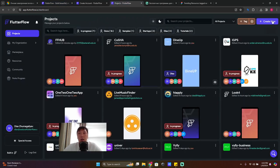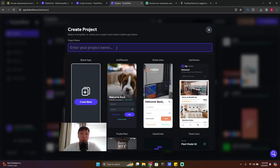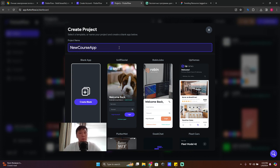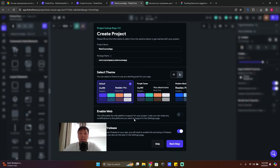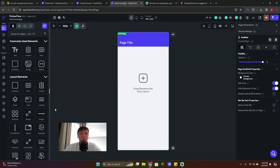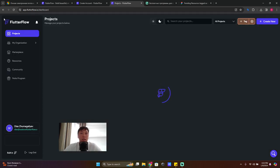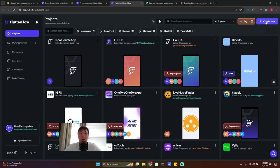After registration you'll get to this page. Click on 'Create New', call this app something like 'New Course App', and click 'Create Blank'. If it's your first FlutterFlow account it may show some extra things — just skip everything, go back by clicking the FlutterFlow icon, and create a new project.